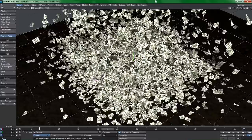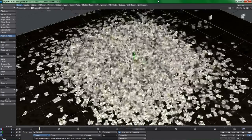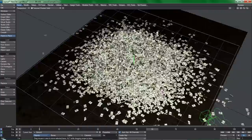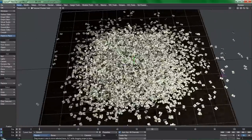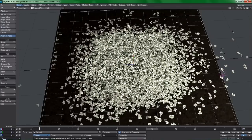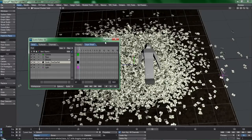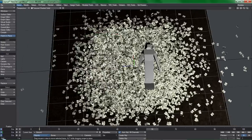After you bake this animation and package it up all pretty and send them your completed work, they come back to you saying that they forgot to mention that the money needs to be dumped onto a person lying on the ground.